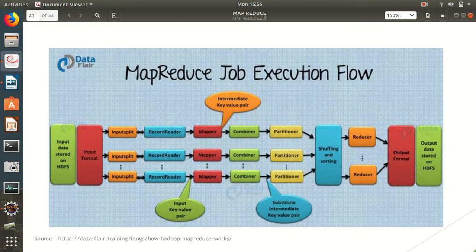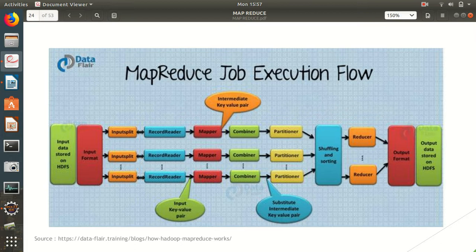Hello, this is Amrit Pal Singh presenting another video on Apache Hadoop. In today's video, we will see what the role of combiner is in a MapReduce program and how we can implement it in Eclipse. Before starting with combiner, I would like to briefly discuss the MapReduce data cycle.